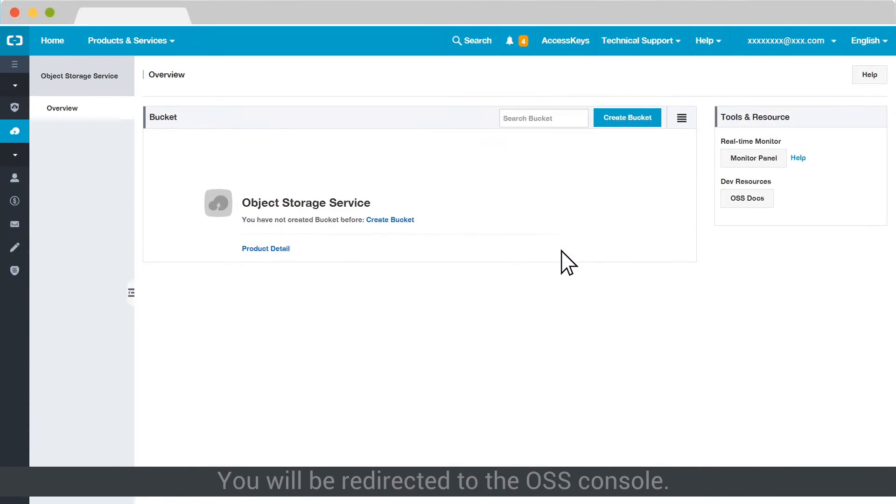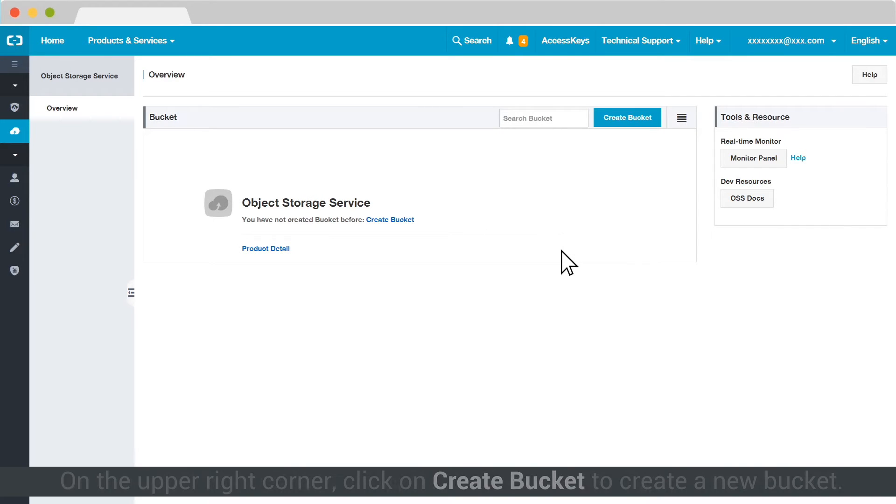You will be redirected to the OSS console. On the upper right corner, click on Create Bucket to create a new bucket.